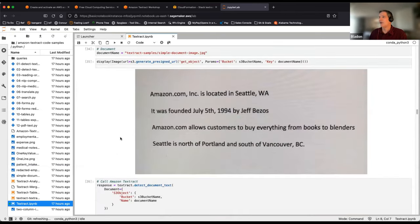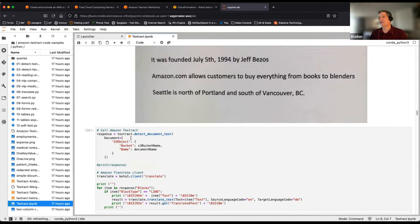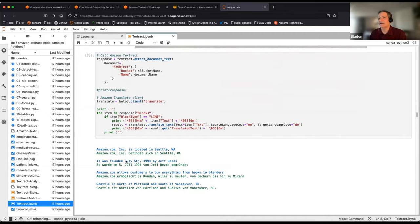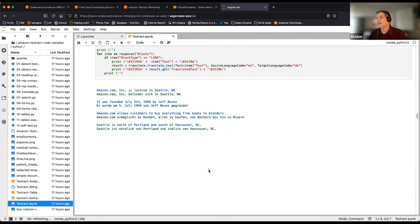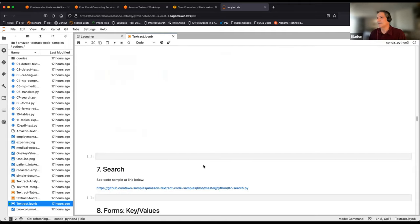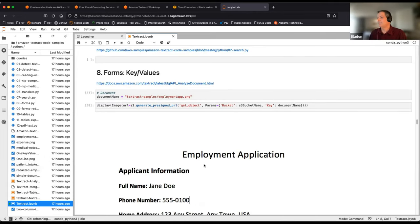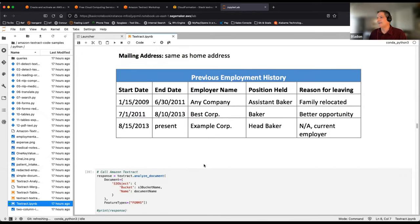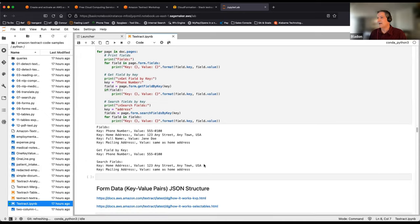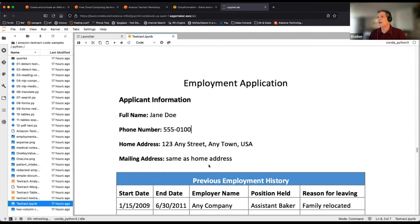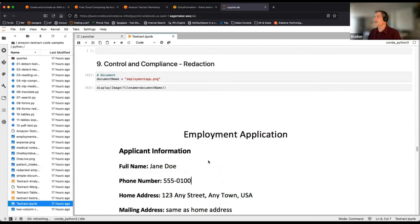Combining Textract with Translate: you can pull text from a document and call the translation service line by line. The example translates sentences into German. Textract supports multiple output languages as listed earlier.